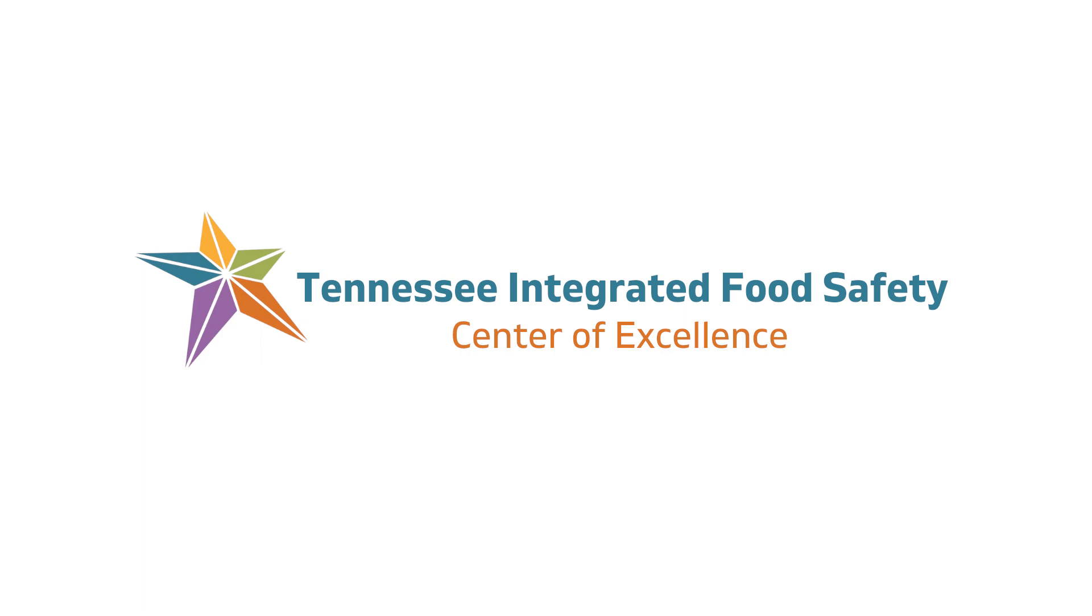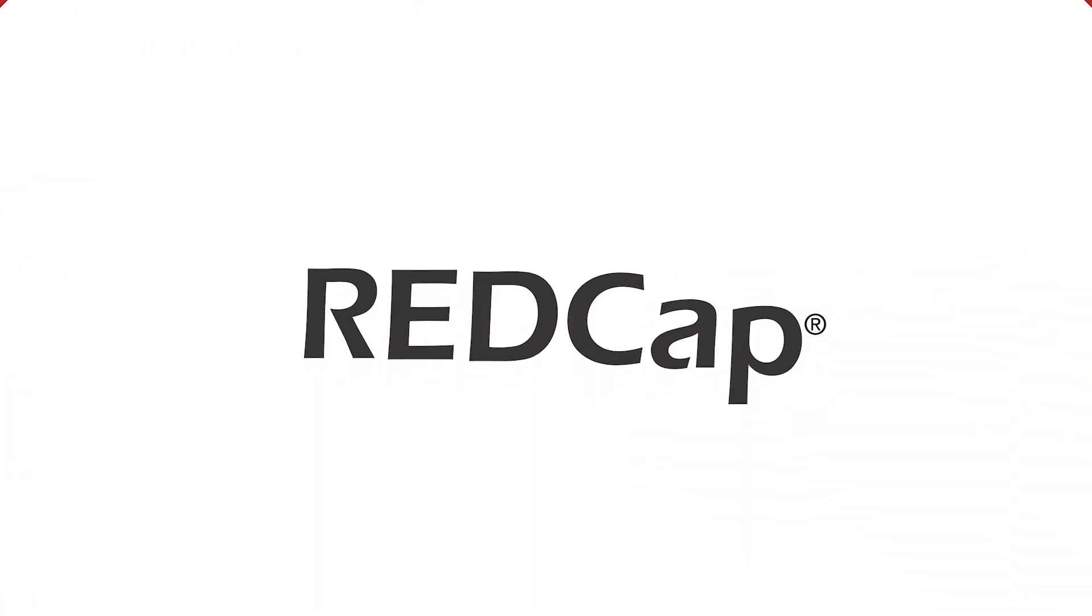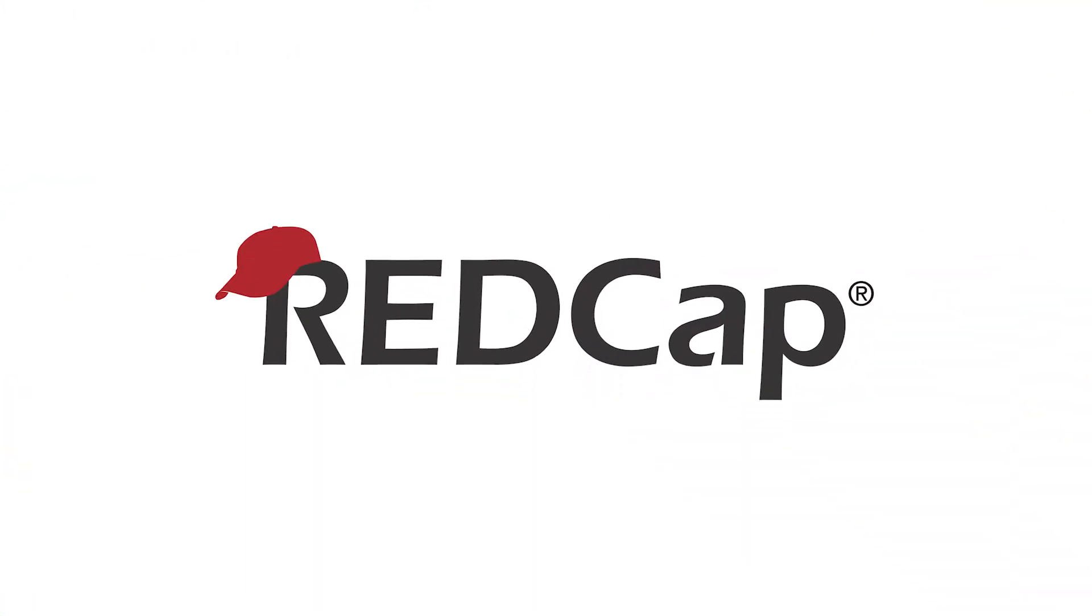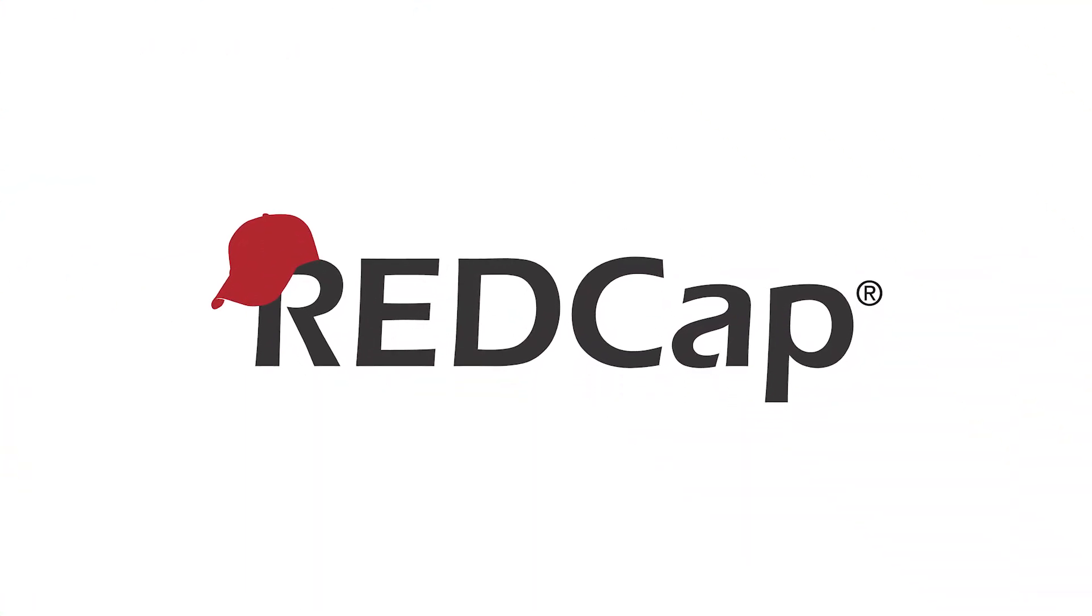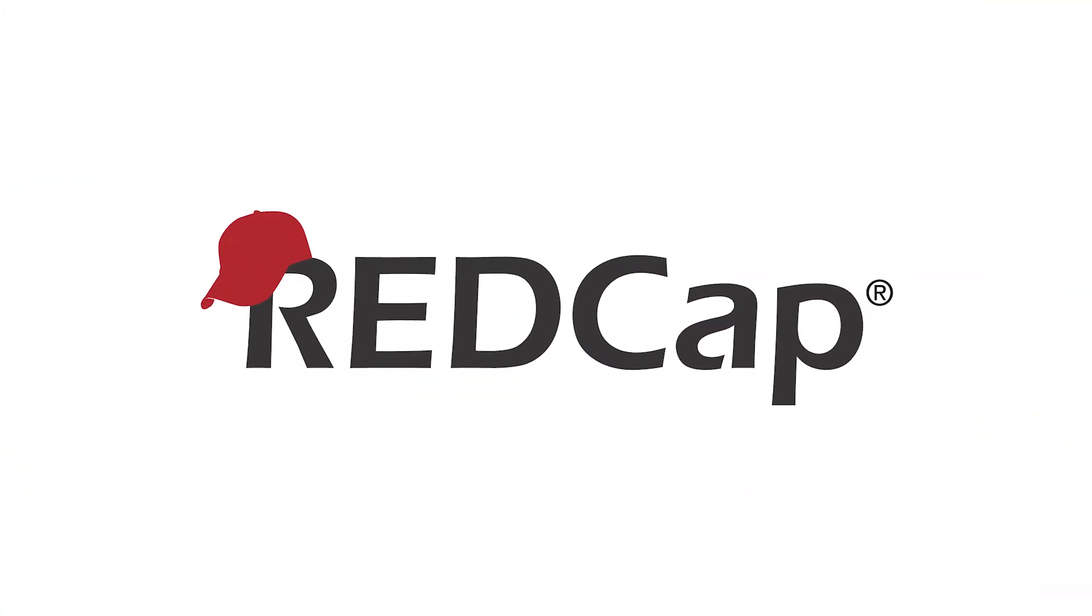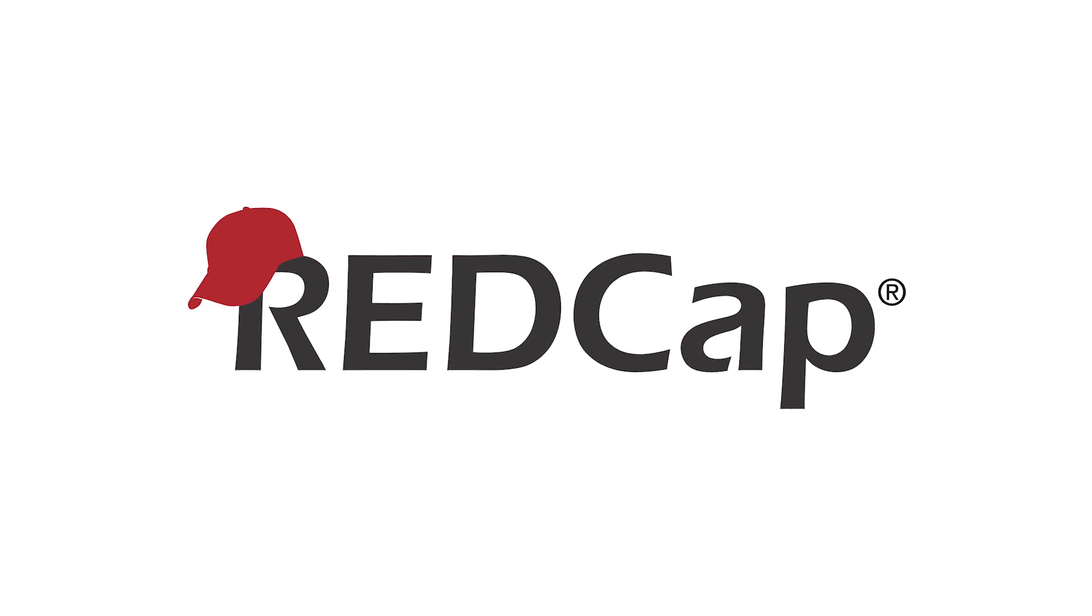This video was developed by the Tennessee Integrated Food Safety Center of Excellence. This video will focus on Application Programming Interfaces, or APIs, and their connection with REDCap.